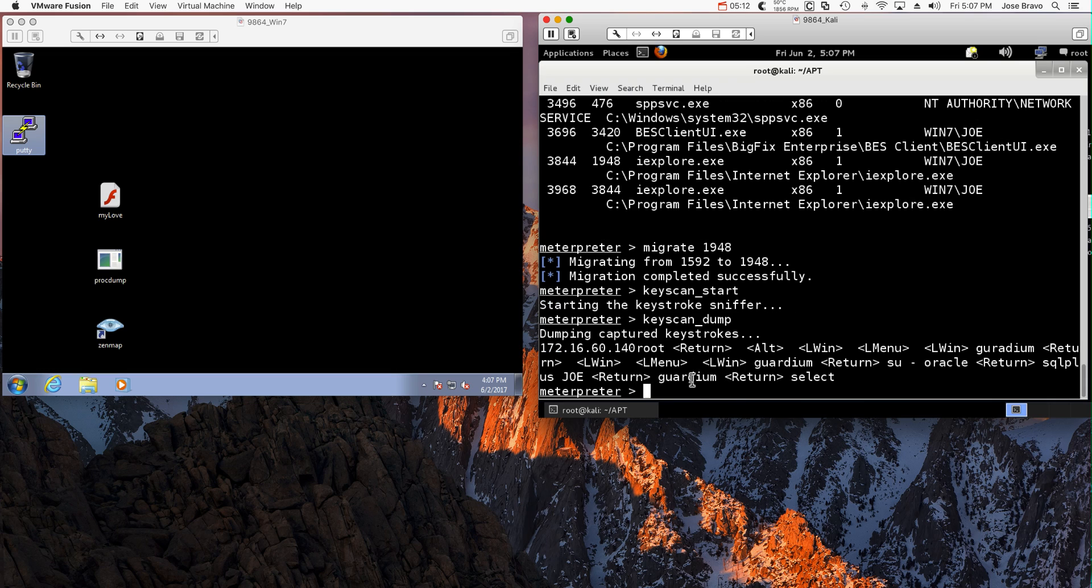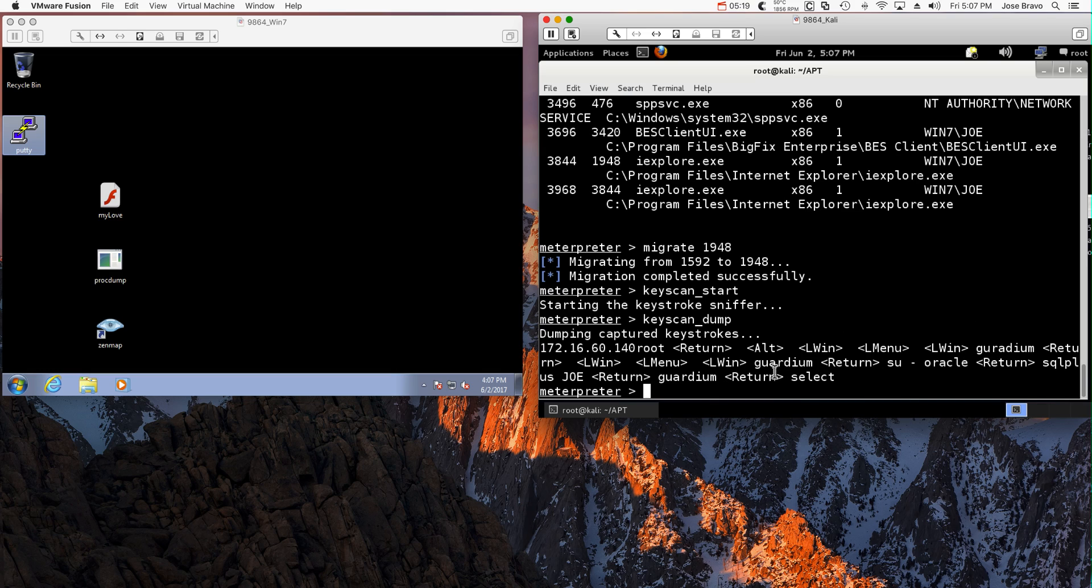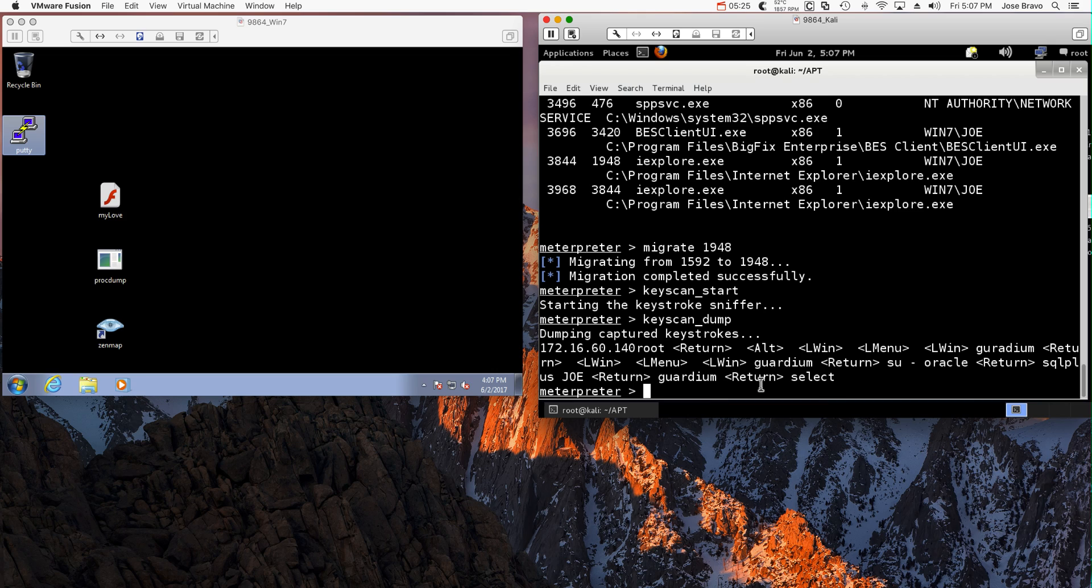And I get to see the address of the database server, the password. See this is when I typed it wrong and this is when I typed it right the first time. They're going into Oracle, login as Joe. All that data is mine.